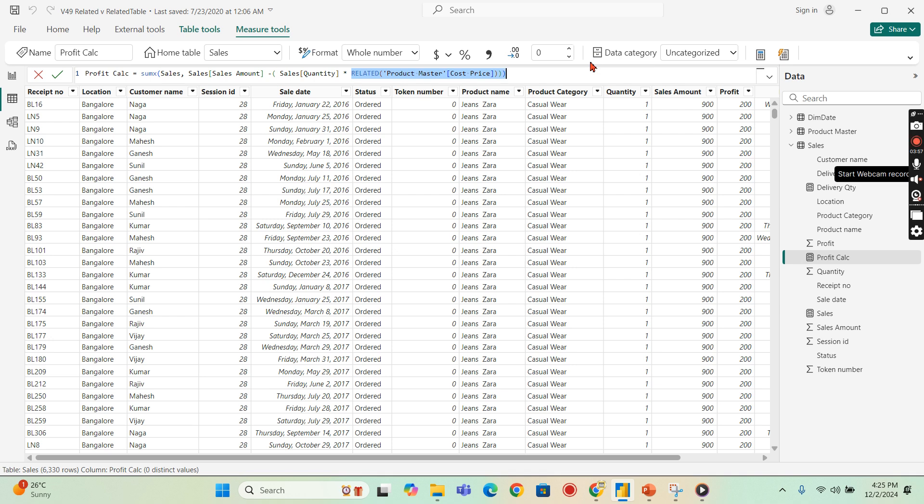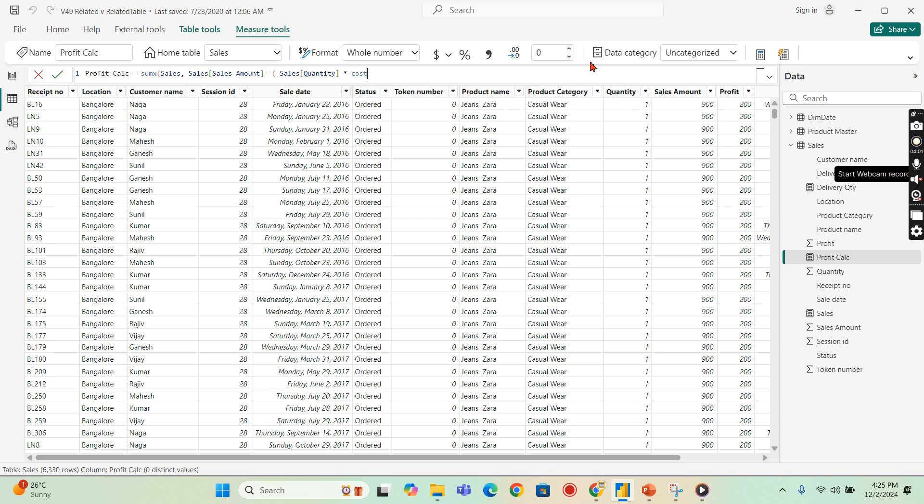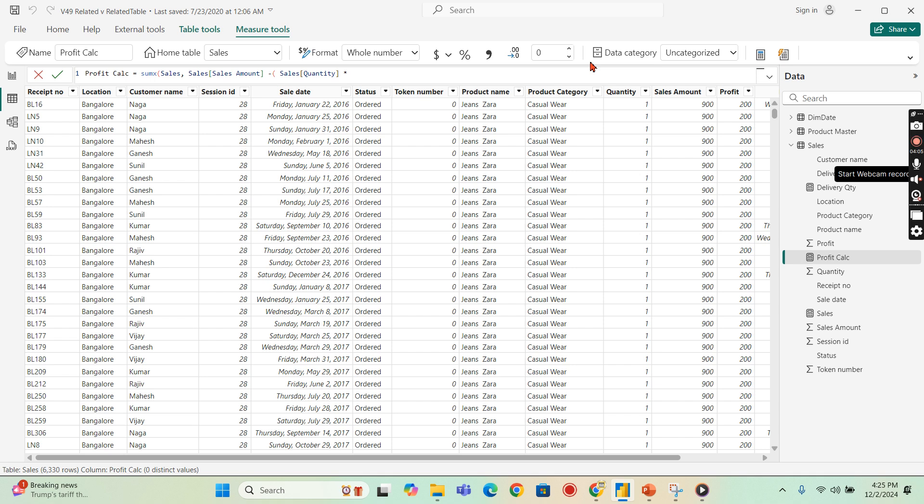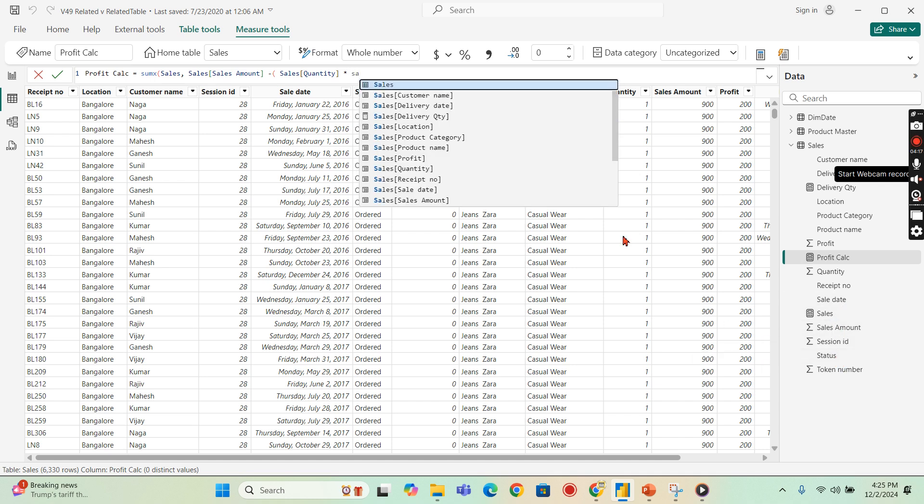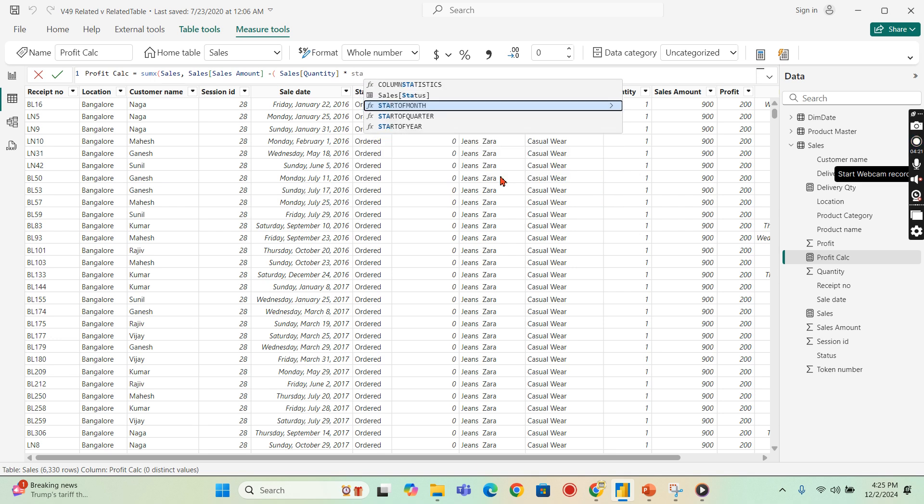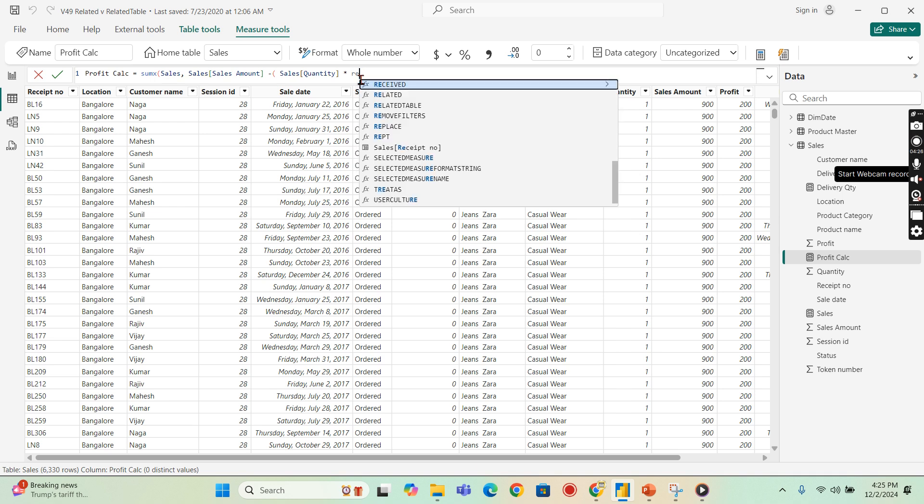If you see here without RELATED, if I try to get the cost price, it will not pop up any value. Because I use the sales here, anything within the sales table, I can access here. Let's say I have status here. I'm just for filtering purpose, I can refer the status, but not any of the columns from other tables.